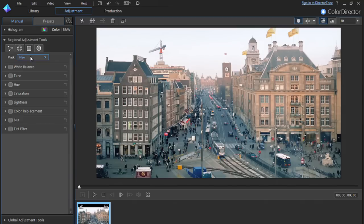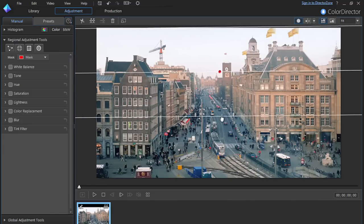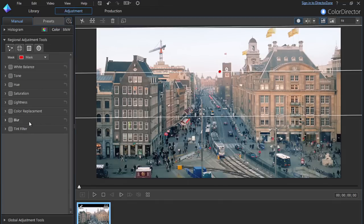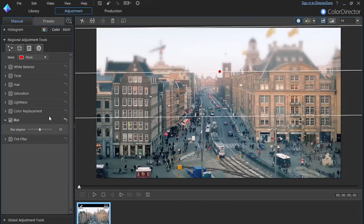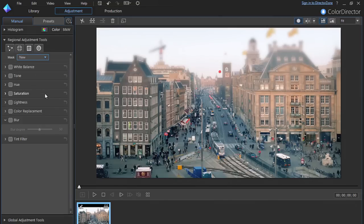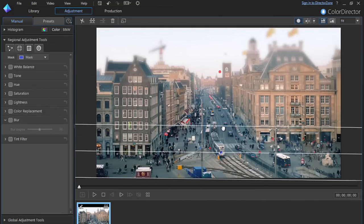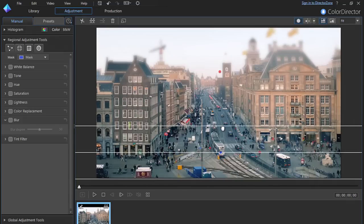Click on the gradient mask and select a new mask. Place this mask on the top edge of your footage, and apply a blur to it as you did for the skateboarder. Now create another gradient mask, and apply it to the bottom of the footage, again applying a blur.